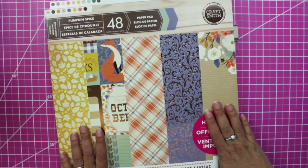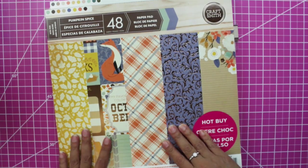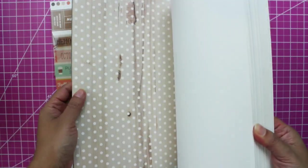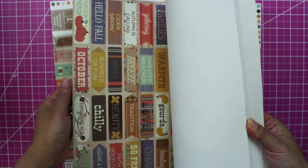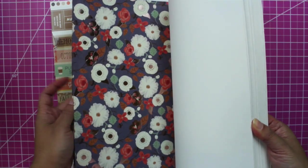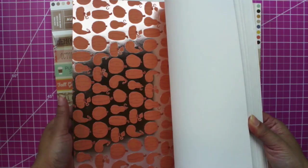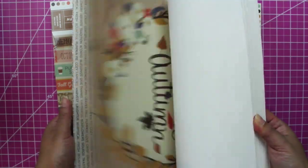Last year I bought these at Michaels, Craft Smith's Pumpkin Spice. So I am planning to use this paper pad. I only used a few of the pages for some of my fall projects.